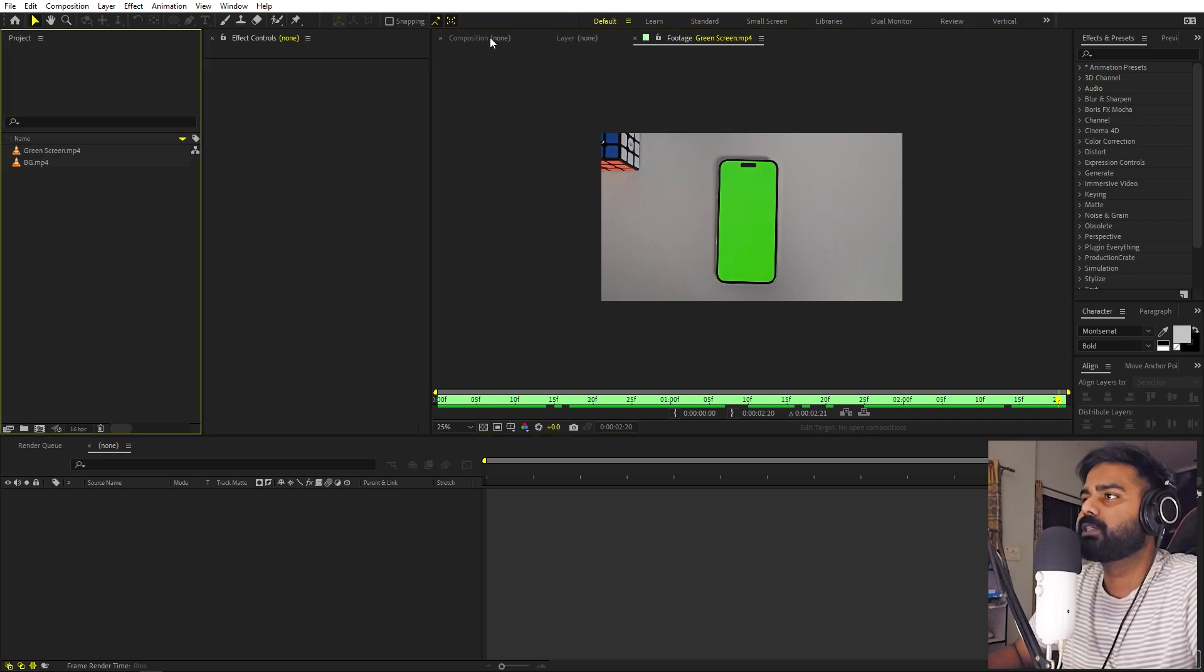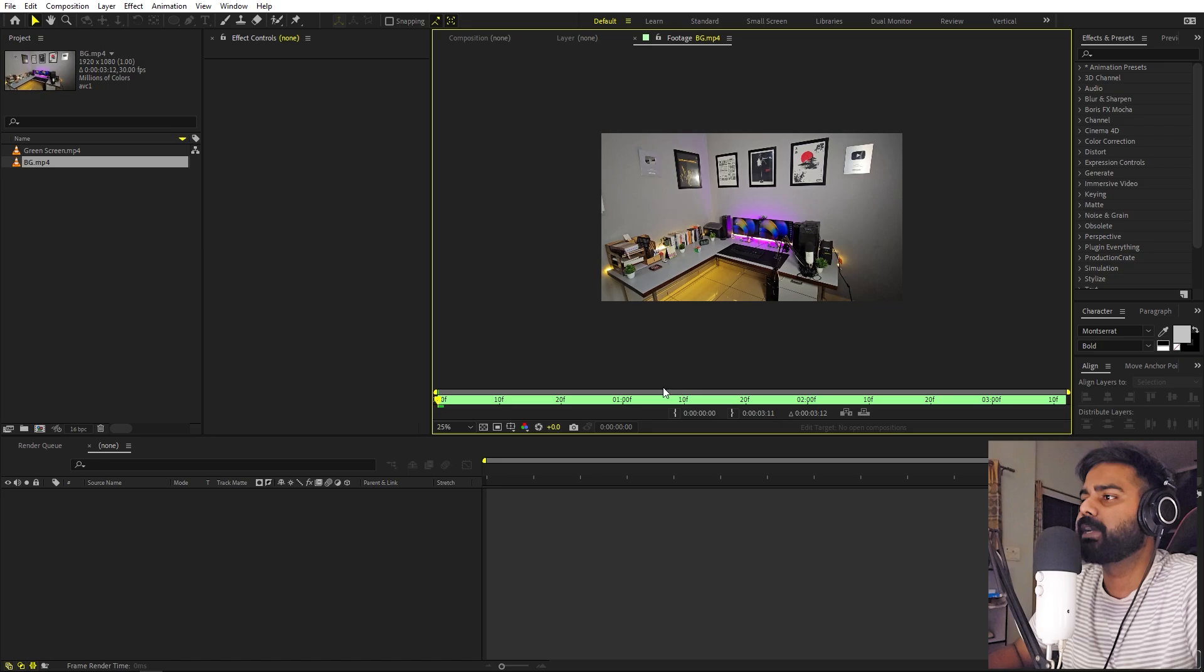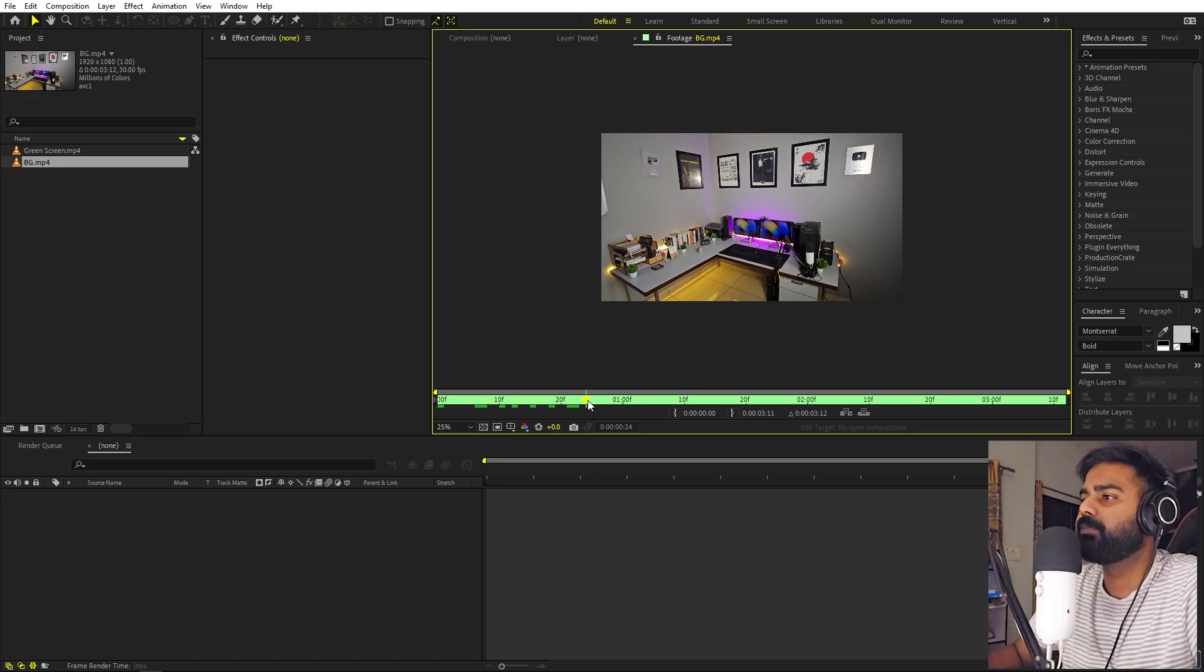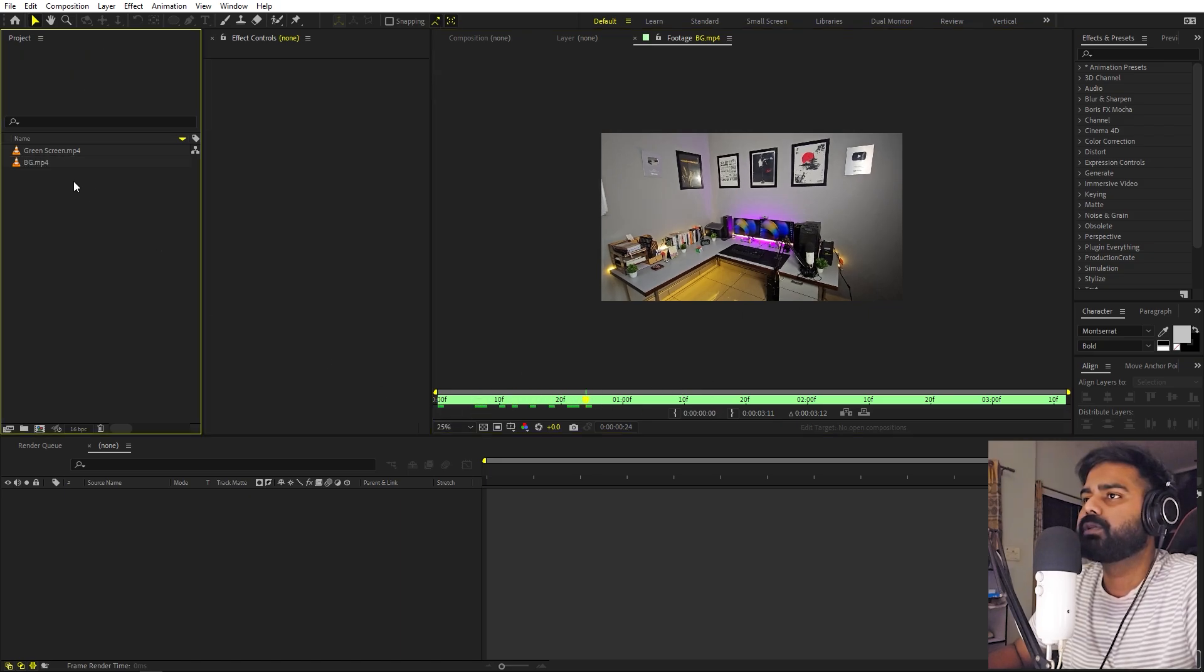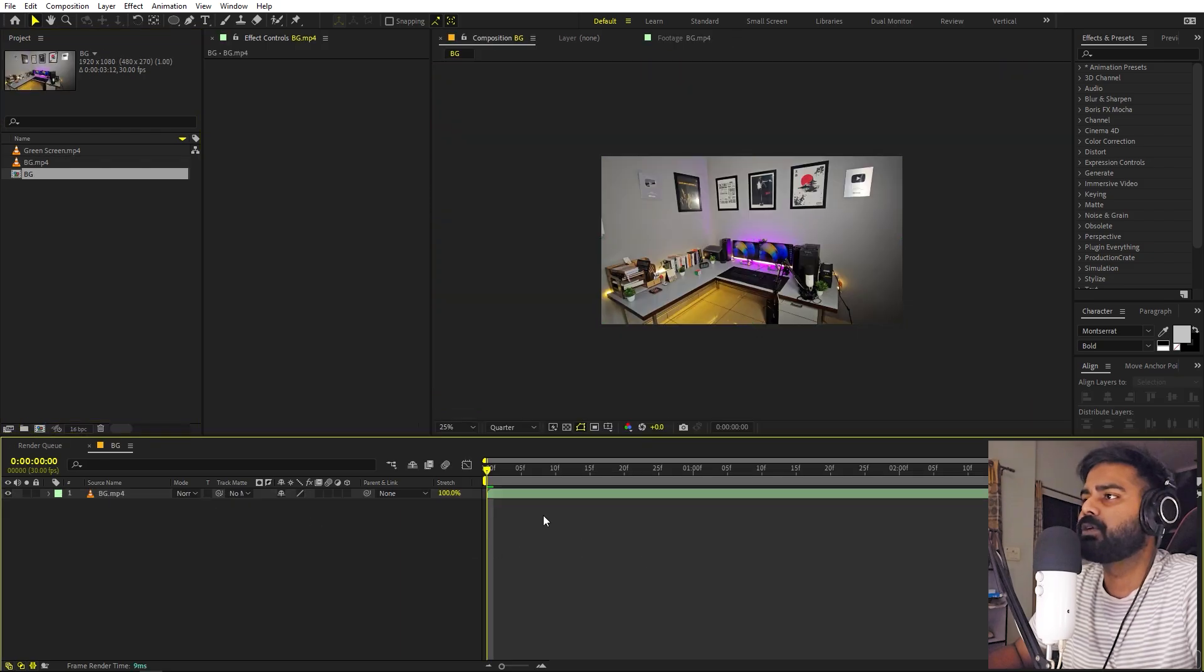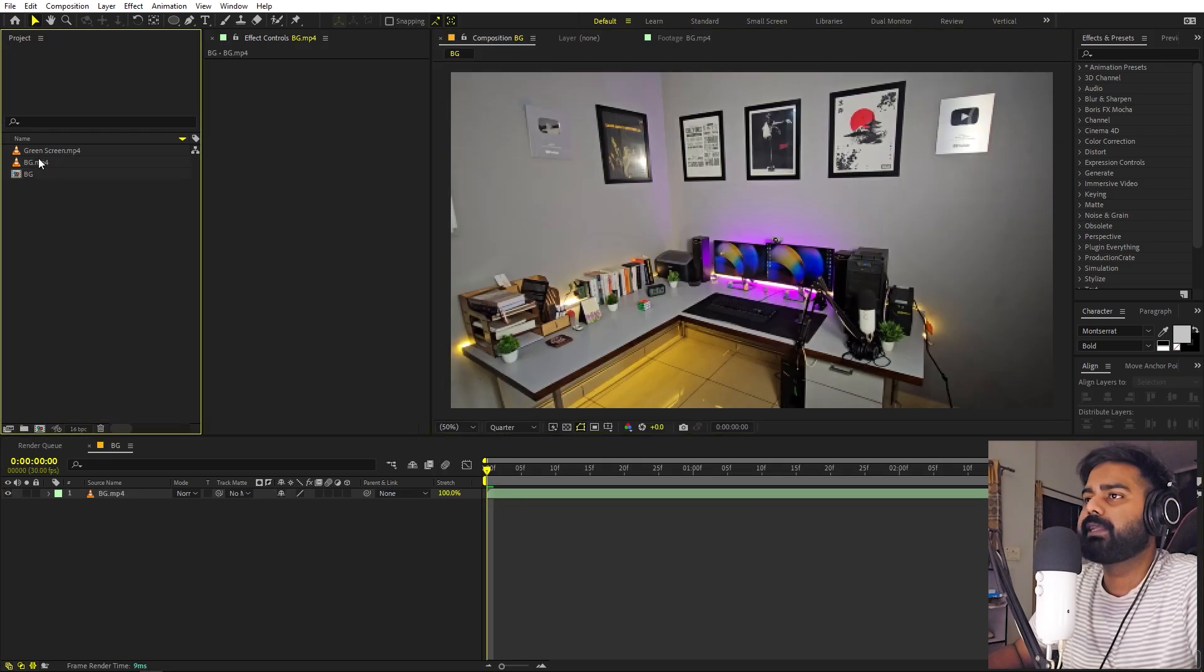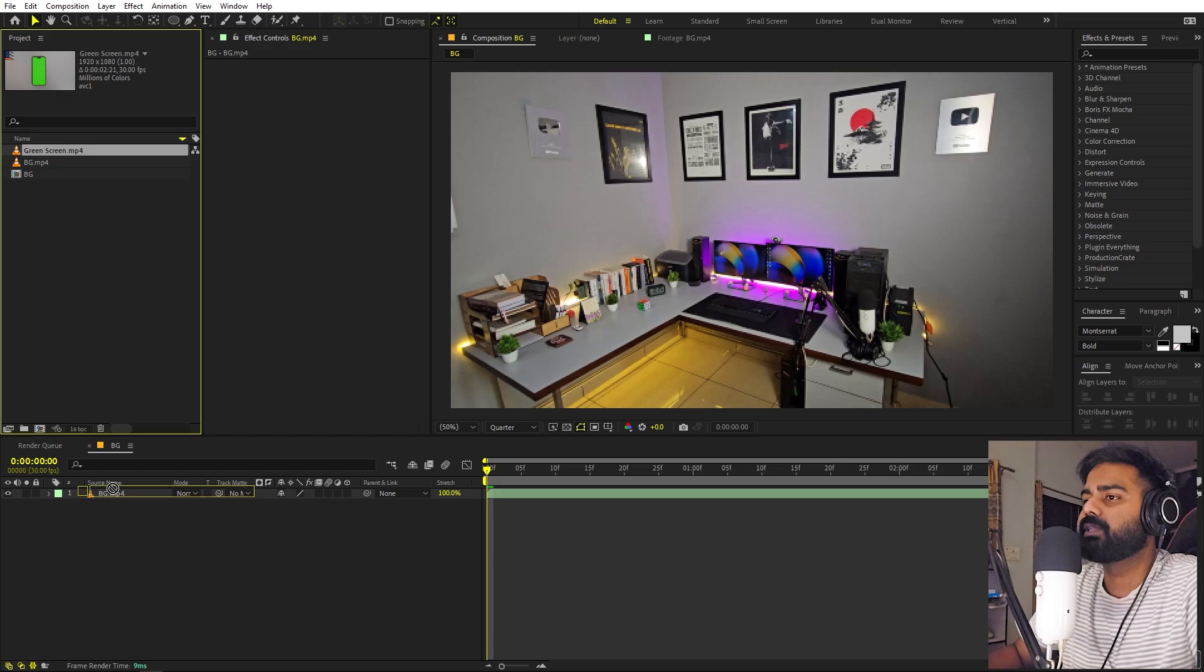Now first I'm going to use this background. It's completely up to you - you can transition into whatever background you want. So let's import this background and I'm going to drag it inside this composition. And let's drag our green screen footage as well.